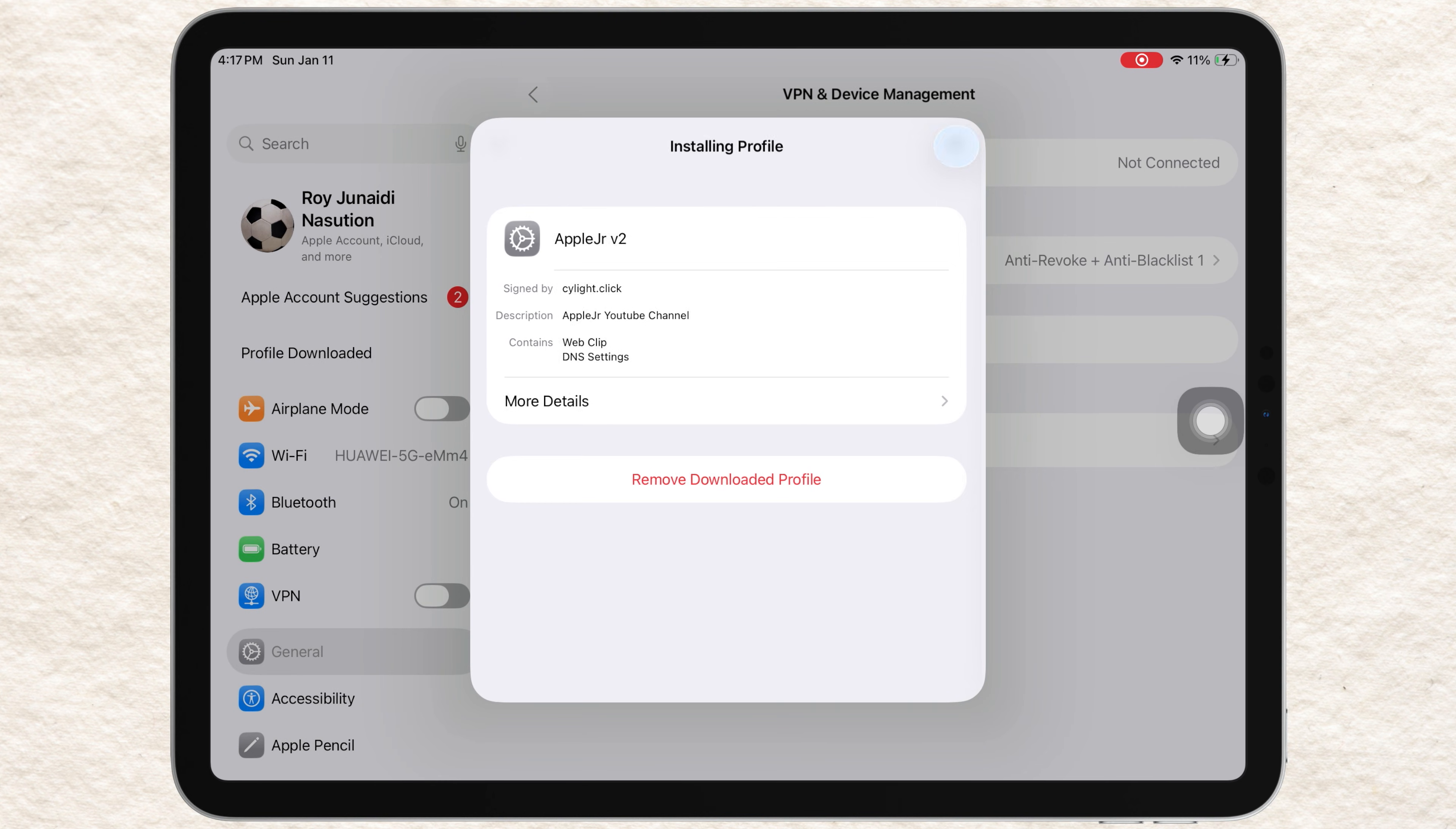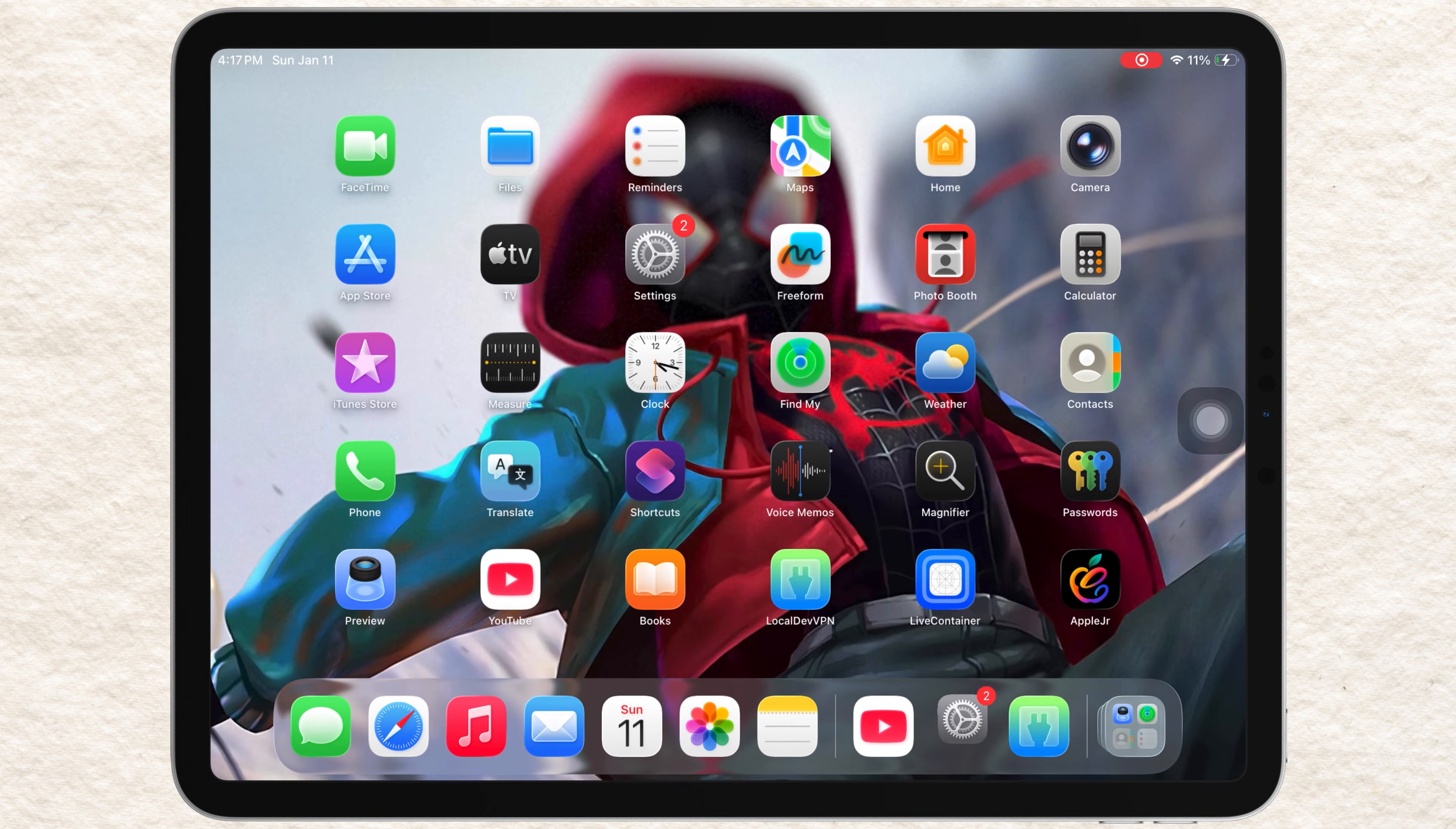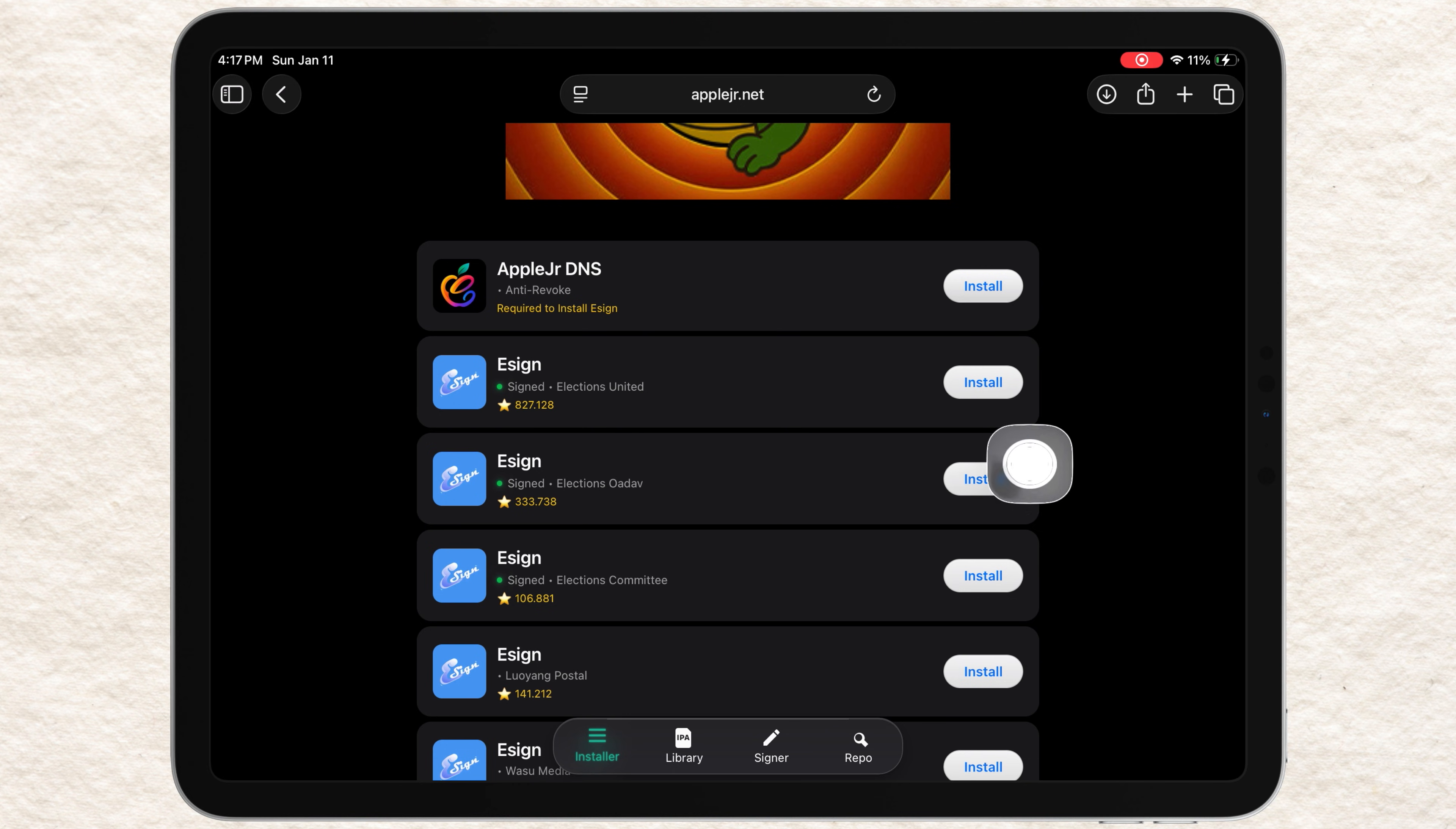Once AppleJR DNS is installed, go back to AppleJR website. At the top of the page, you'll see a list of eSign versions. Always select a sign with signed status. This means the certificate is currently working. You can install Assign one by one from the list.